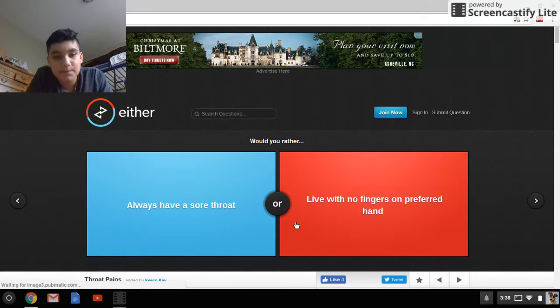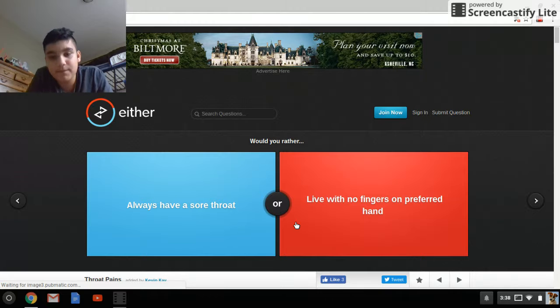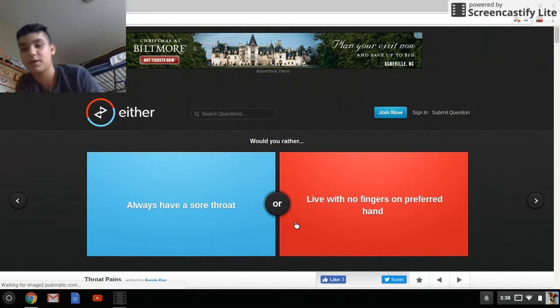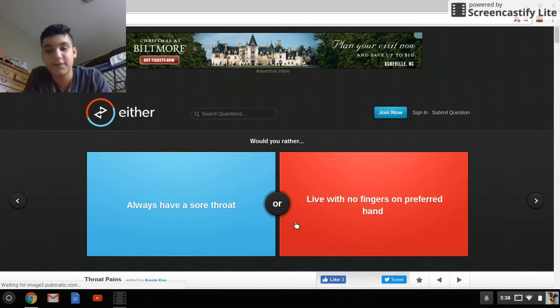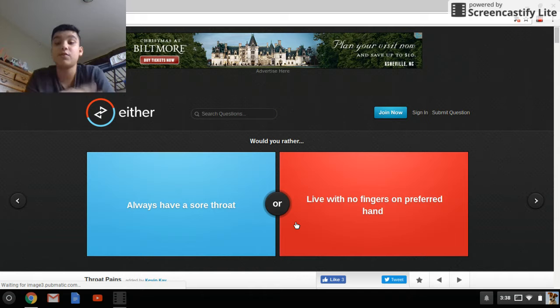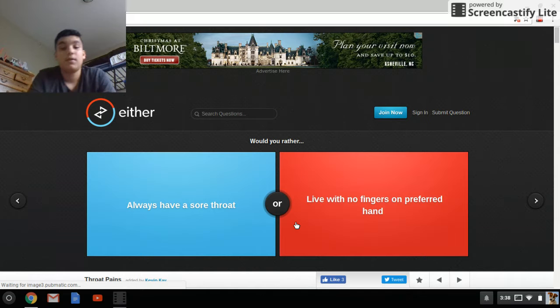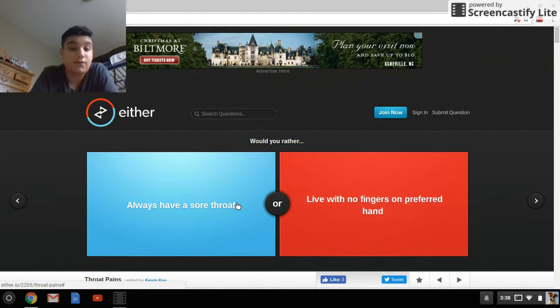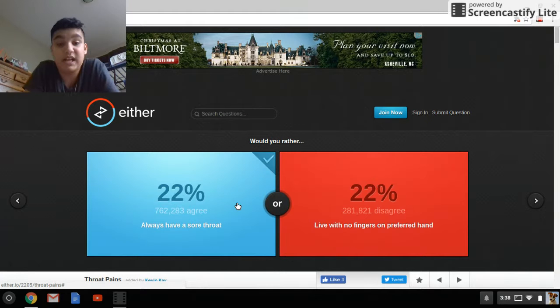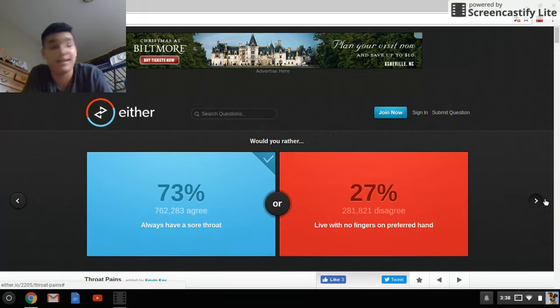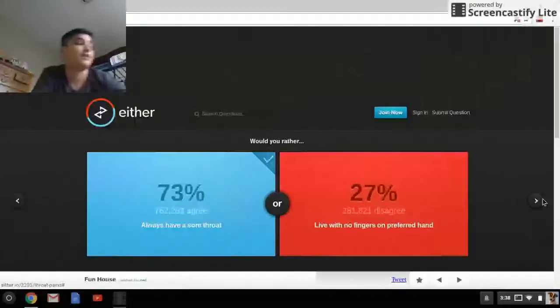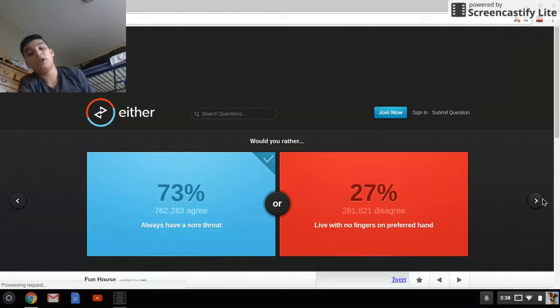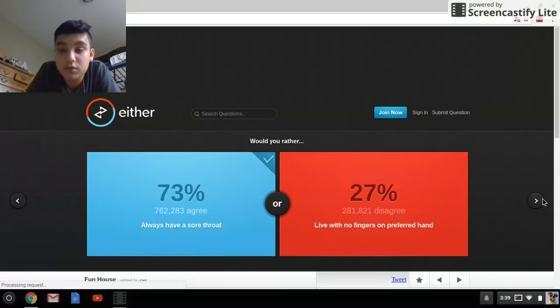Would you rather always have a sore throat, or have live with no fingers or preferred on a preferred hand? You know what, I don't care about a sore throat, I would not like to have no hands, because I need to do stuff with a hand. Like, yeah, I don't think it was.